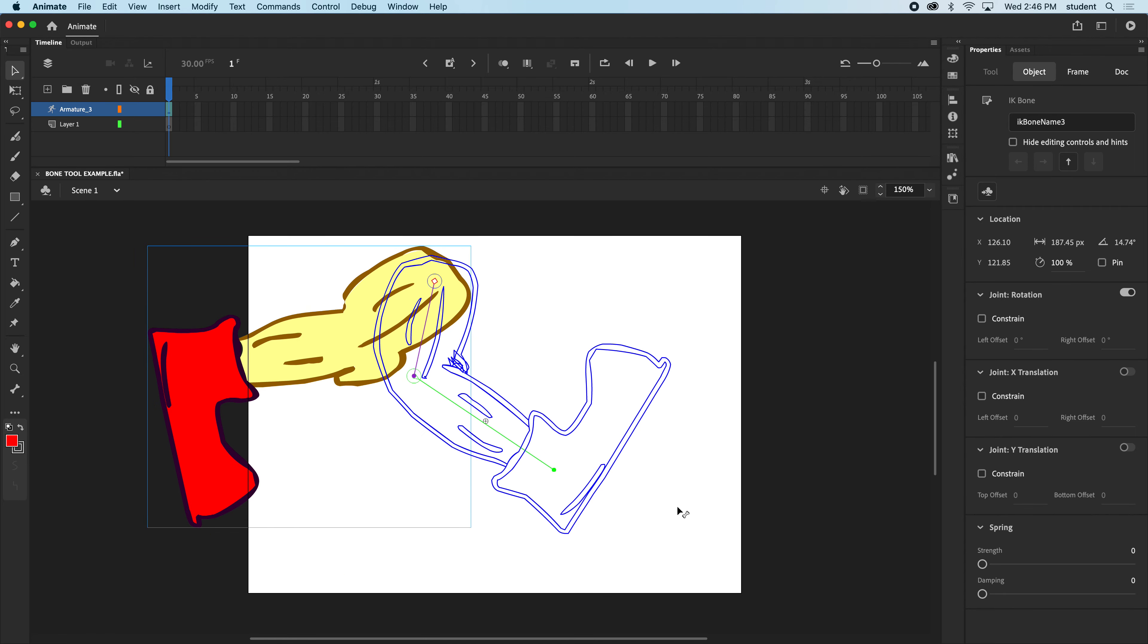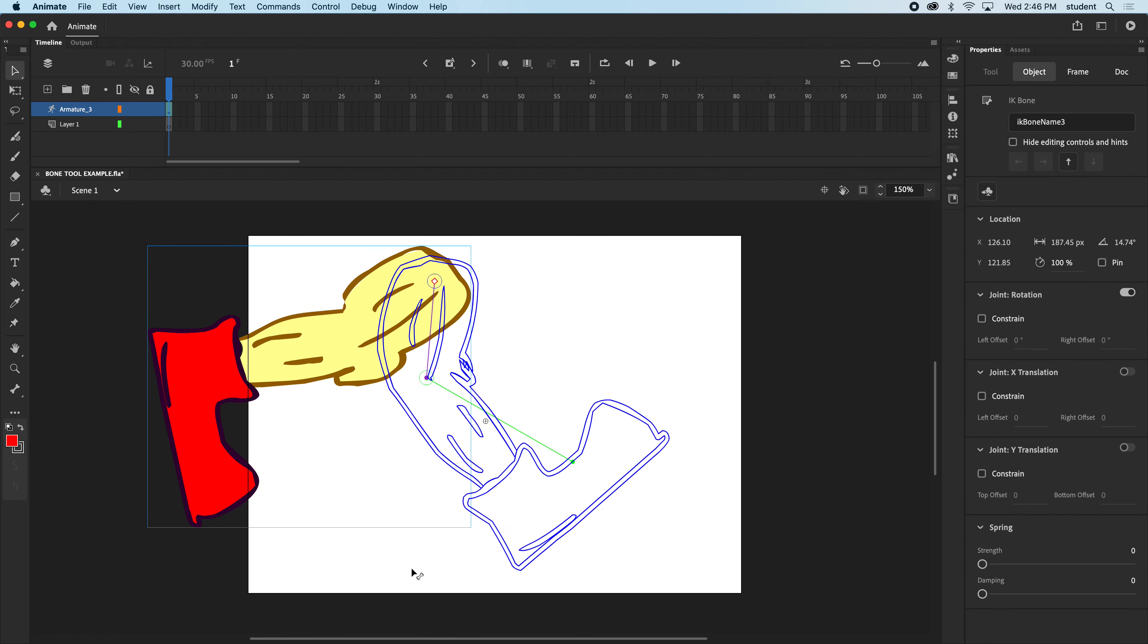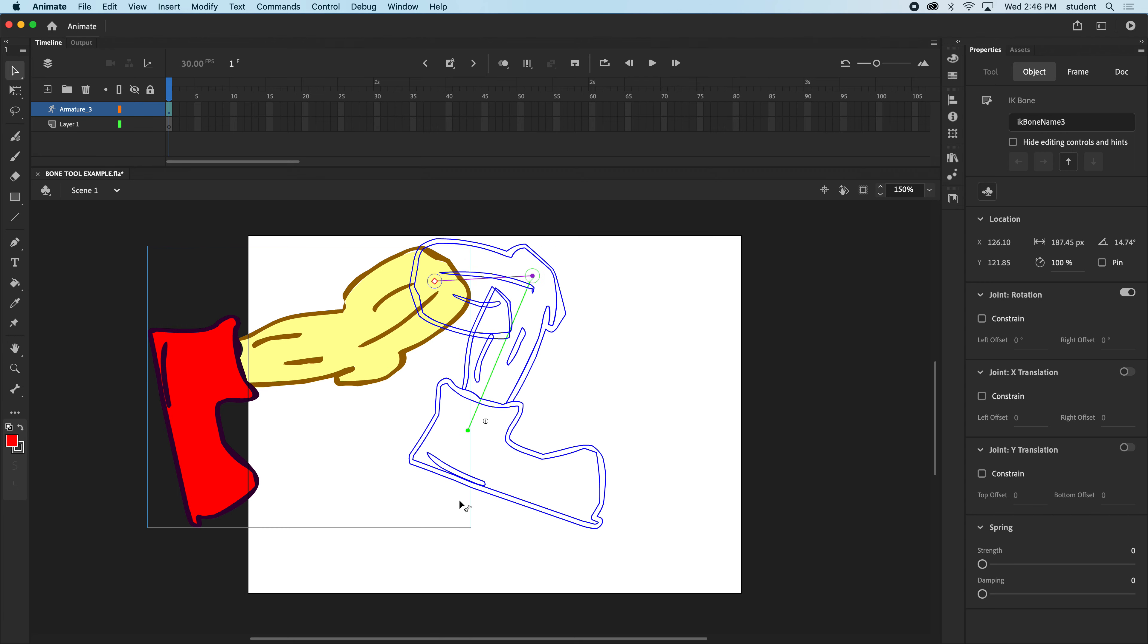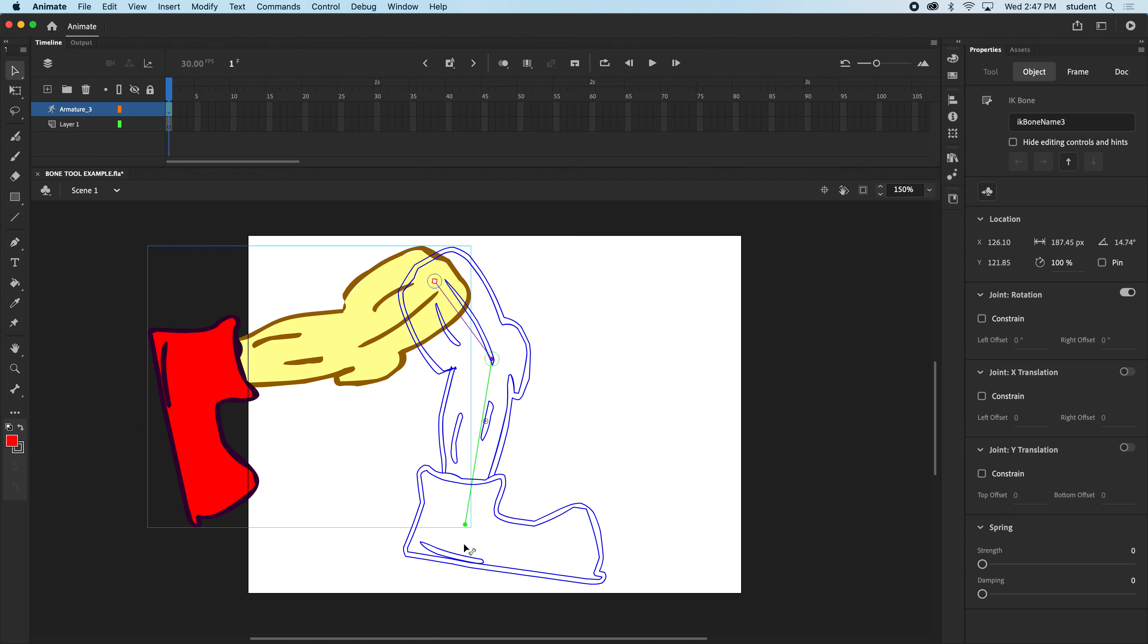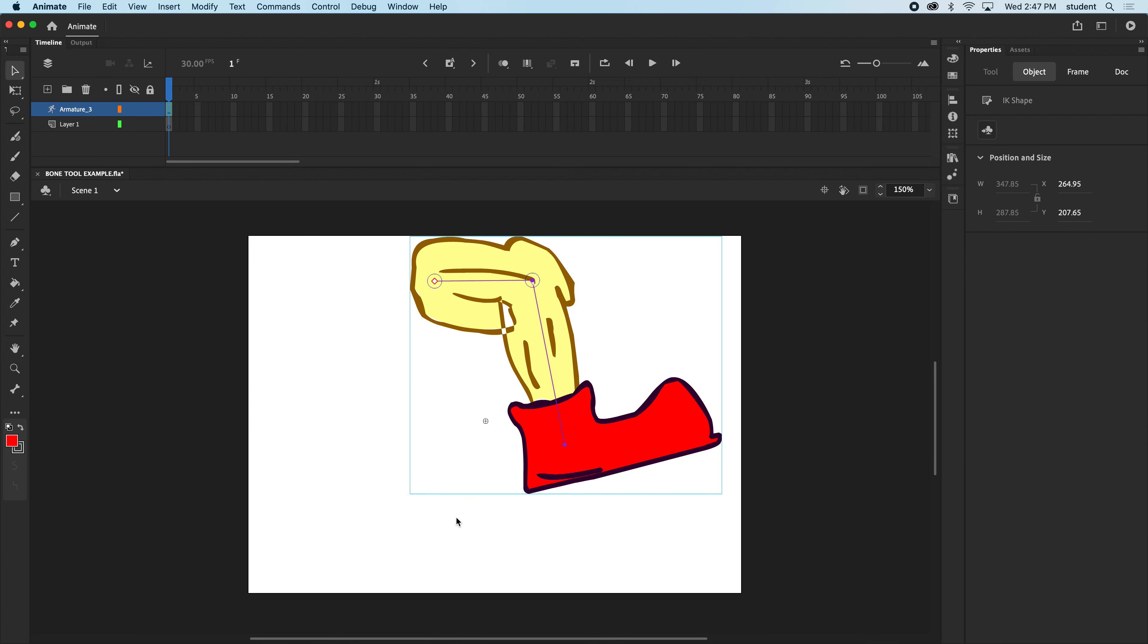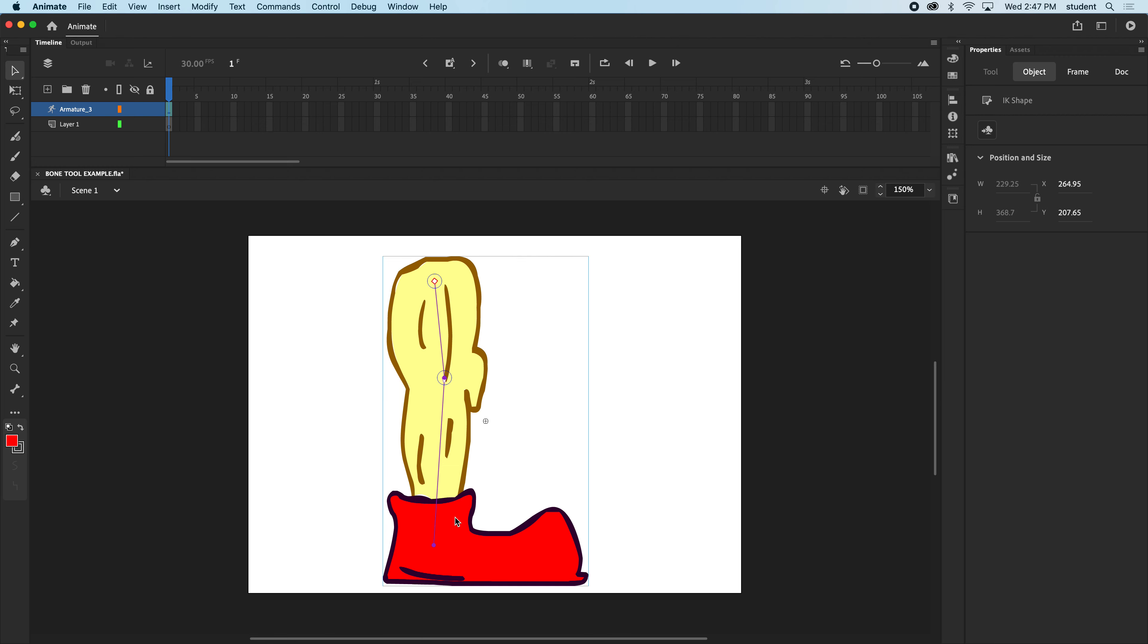So you can see we could eventually animate this to make a kick. And that's what we'll do right now. So I'm going to undo some of those moves so it's straight back down.